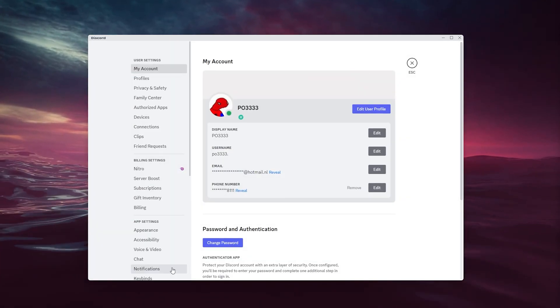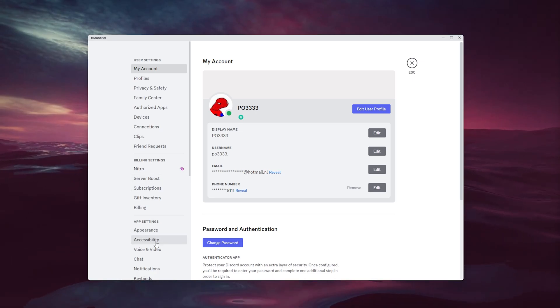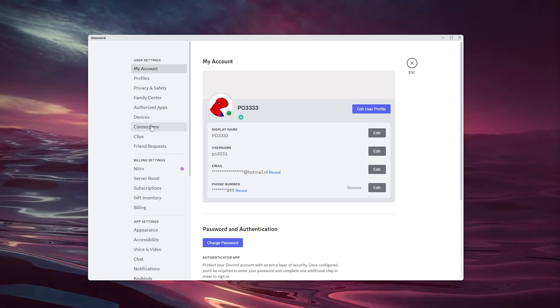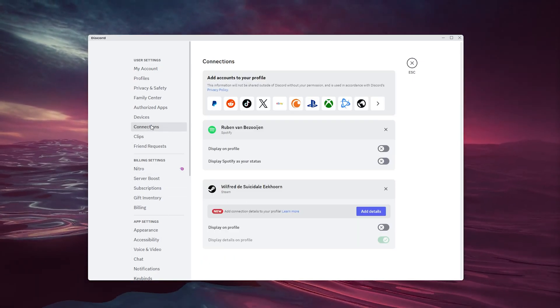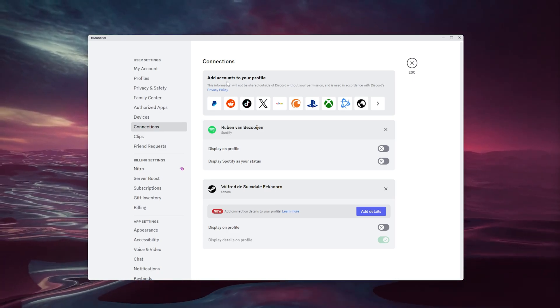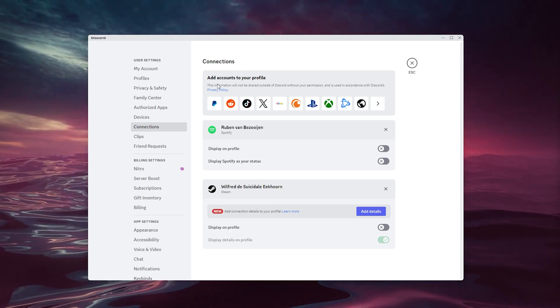We open up the user settings. Here we have a load of options, but we're going to the connections right here. Inside the connections, you already see the tab 'Add accounts to your profile.'